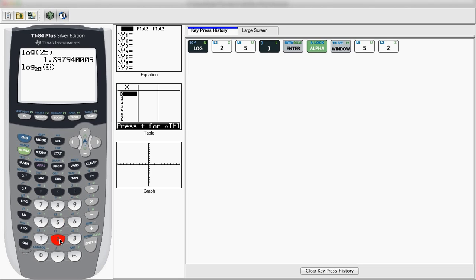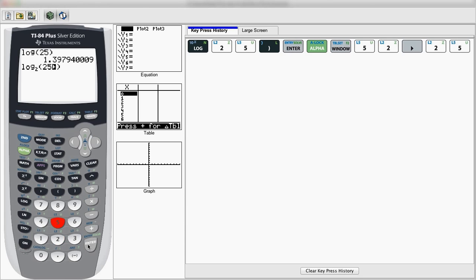You can type in log base 2, and then pass over to the right of 25, and there you go. The calculator can now solve any log base. I hope you've enjoyed this video.